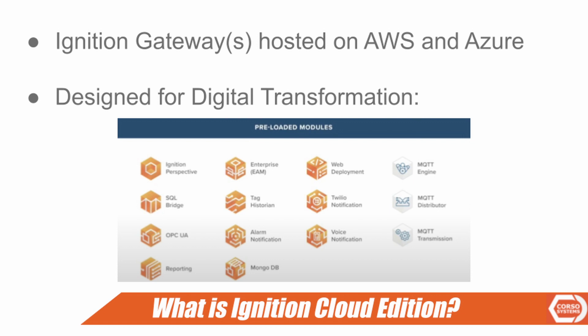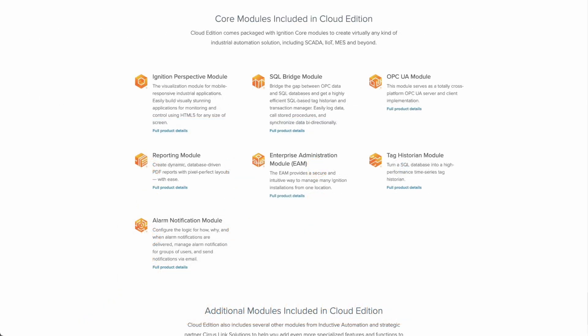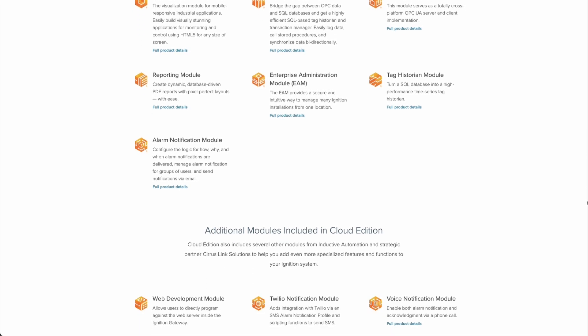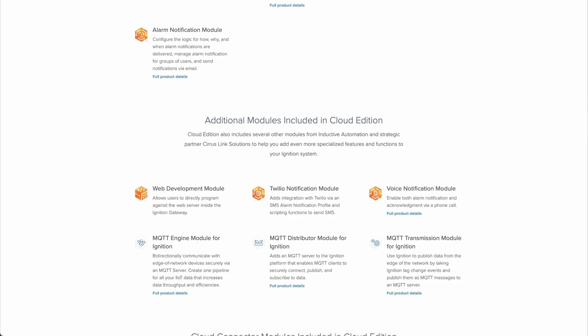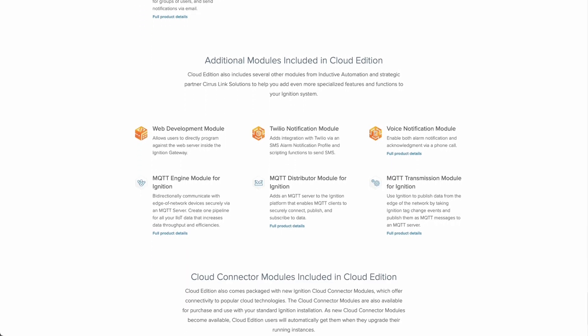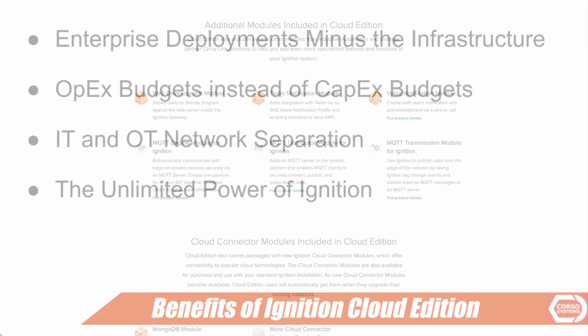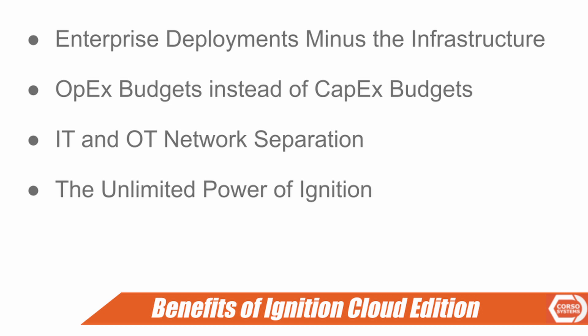Ignition Cloud Edition gives you a number of preloaded modules focused on Perspective, MQTT, and the various alarm, notification, and reporting capabilities that you would need with Ignition. It gives you the capability of doing enterprise-level deployments without the infrastructure.